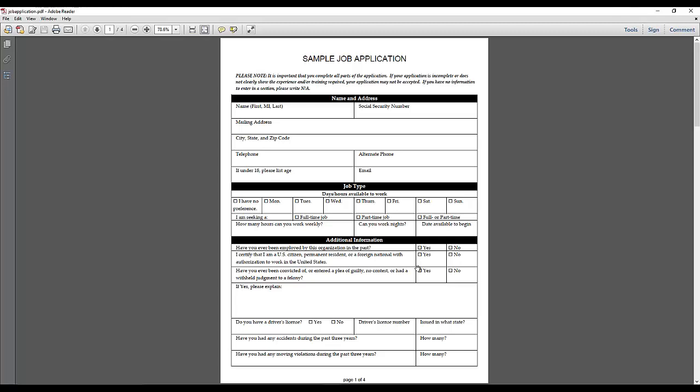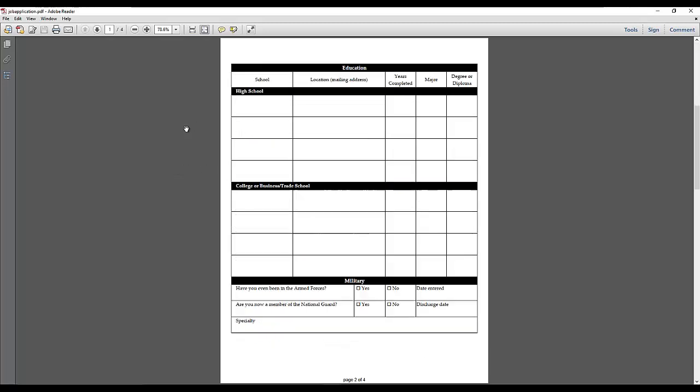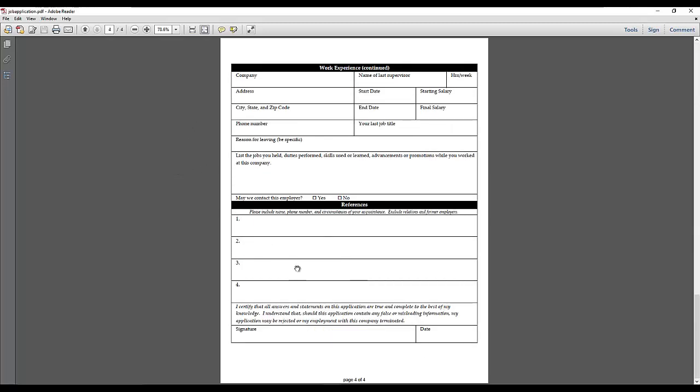they can fill it out on a tablet, and then we will automatically take their data and stamp it or write it into this PDF and ultimately give you a PDF that has the end user's data already stamped in it. So we'll use this PDF as an example.